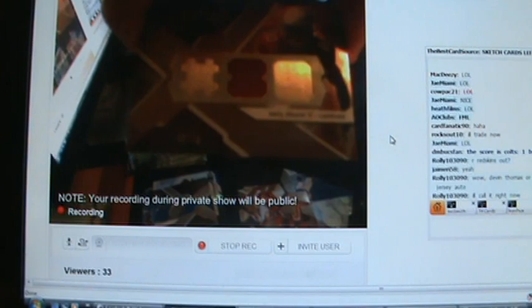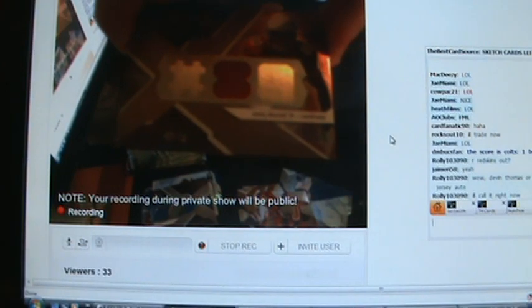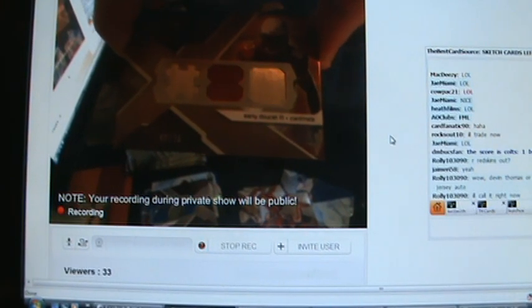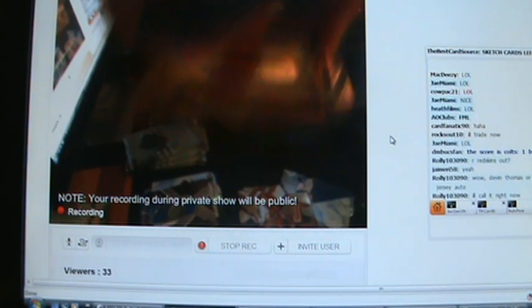Next pack. Hit's going to be a rookie jersey. Single jersey out of 75 of Early Doucette for the Cardinals.